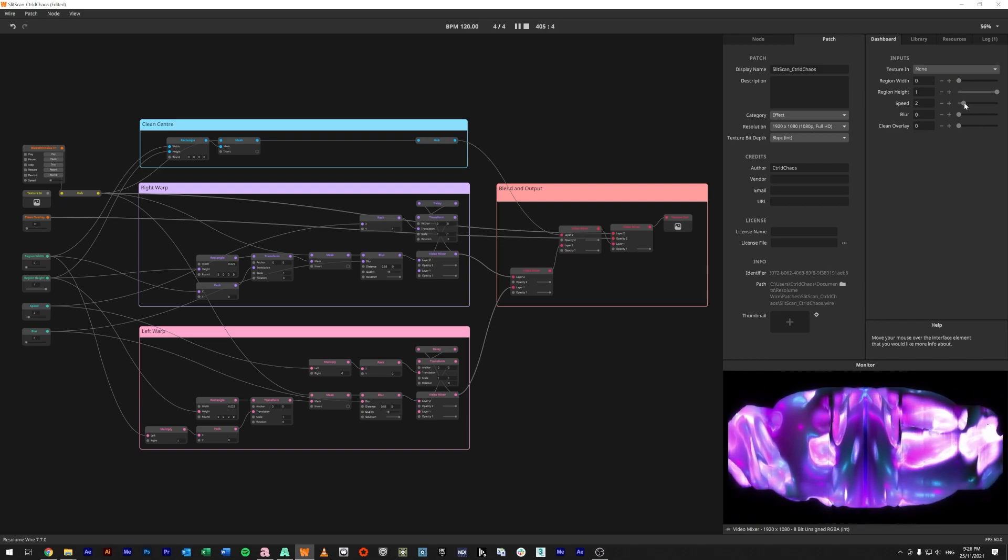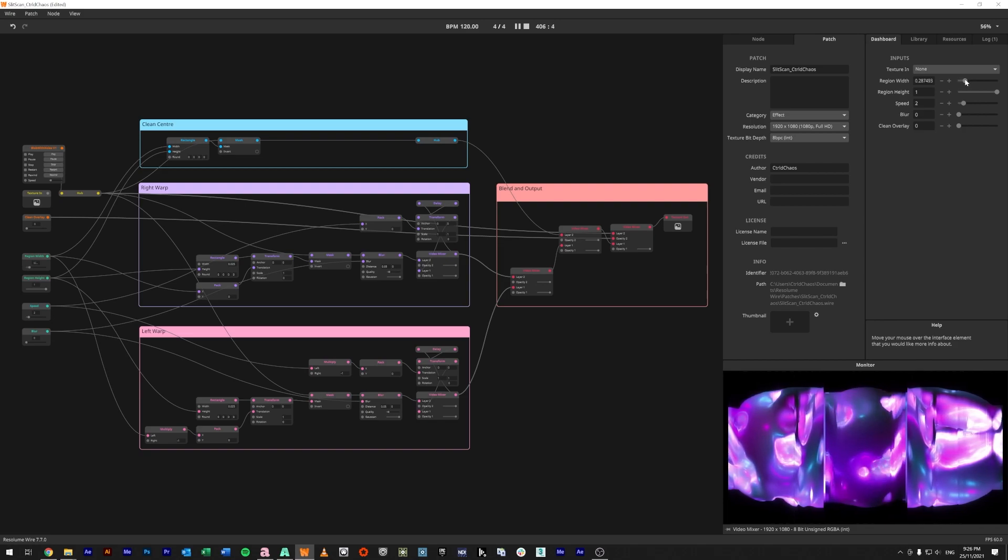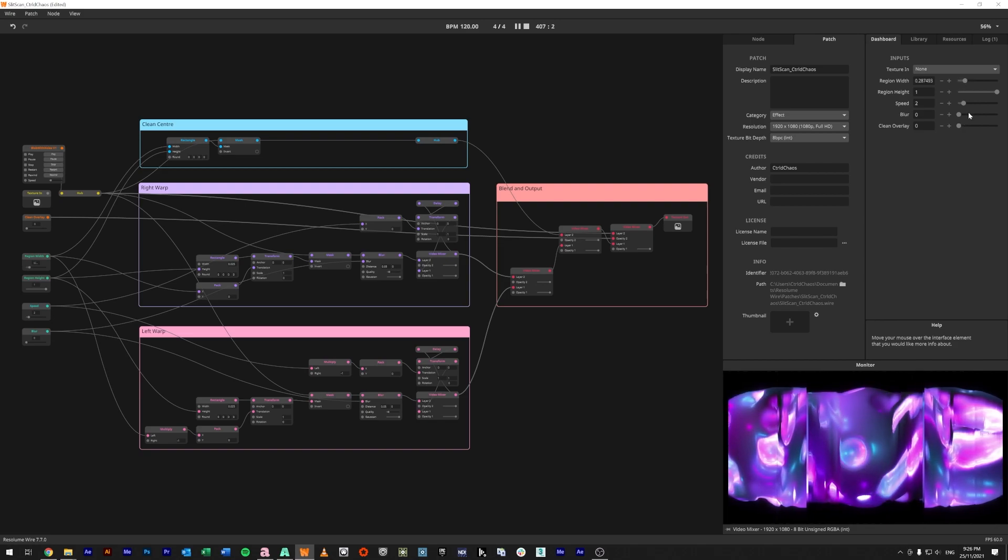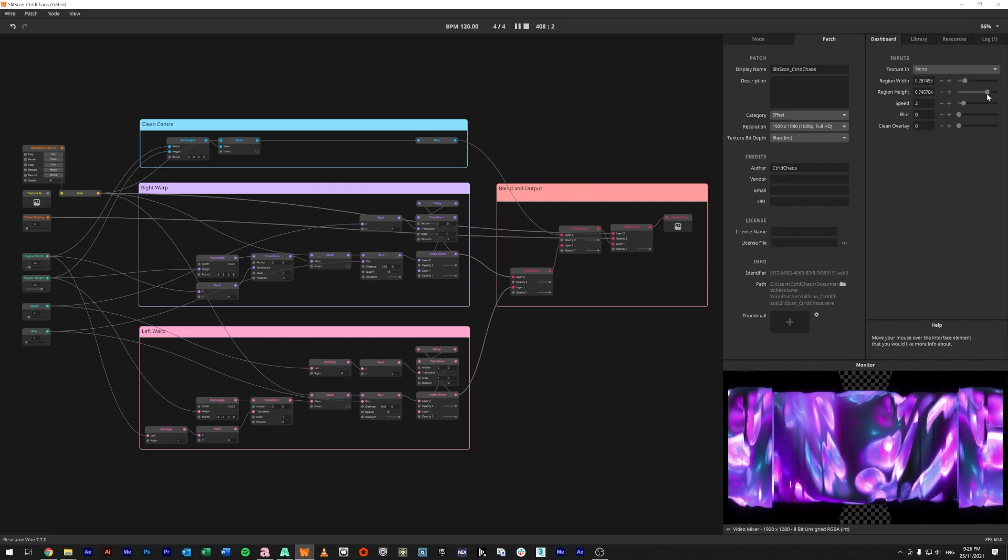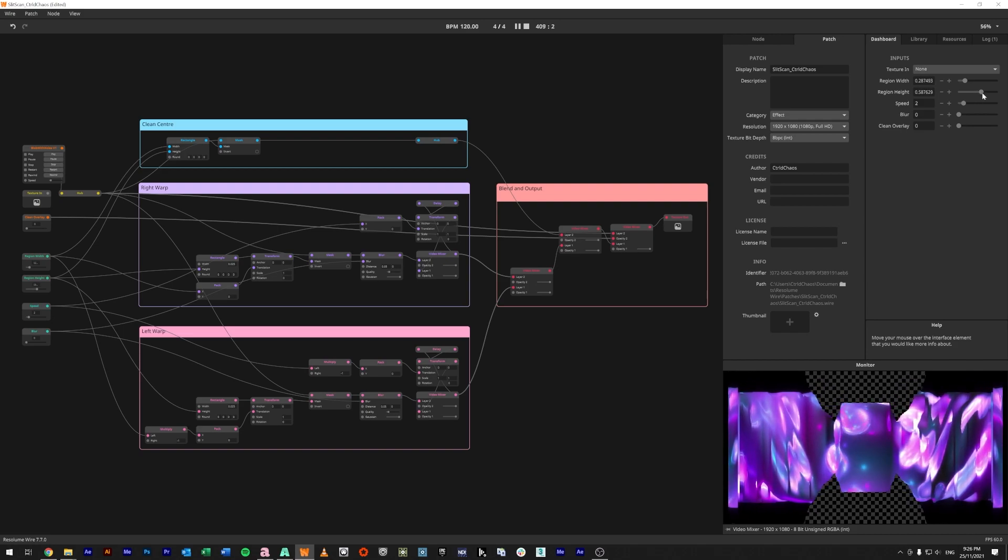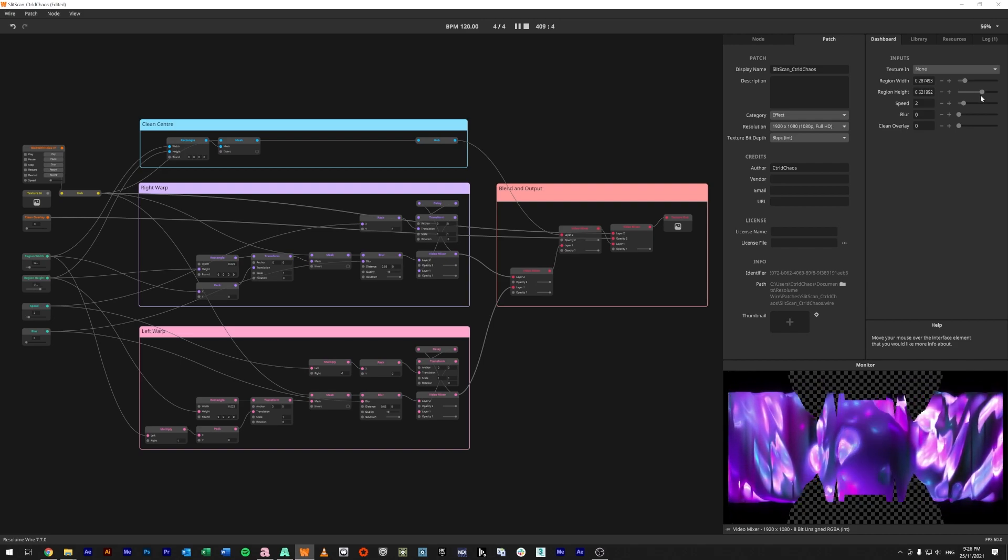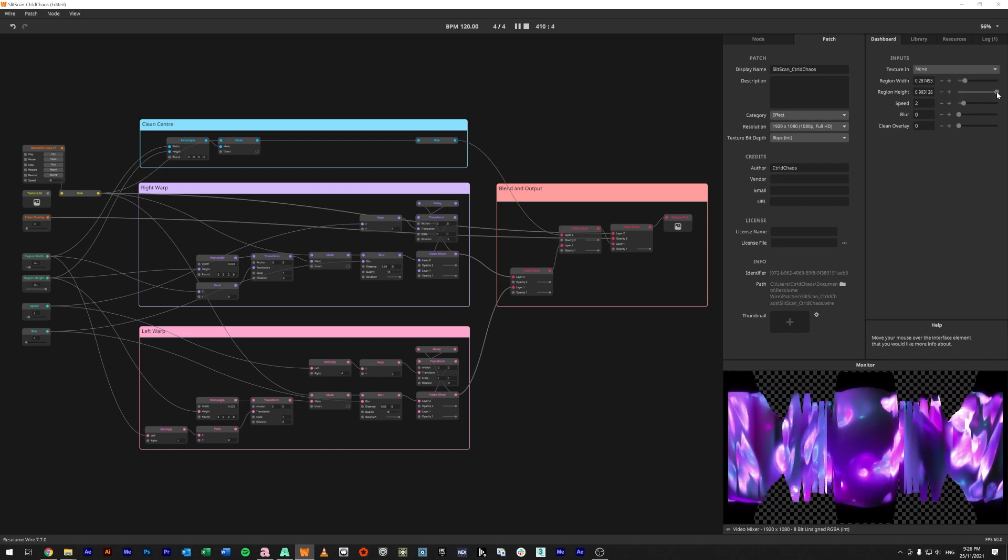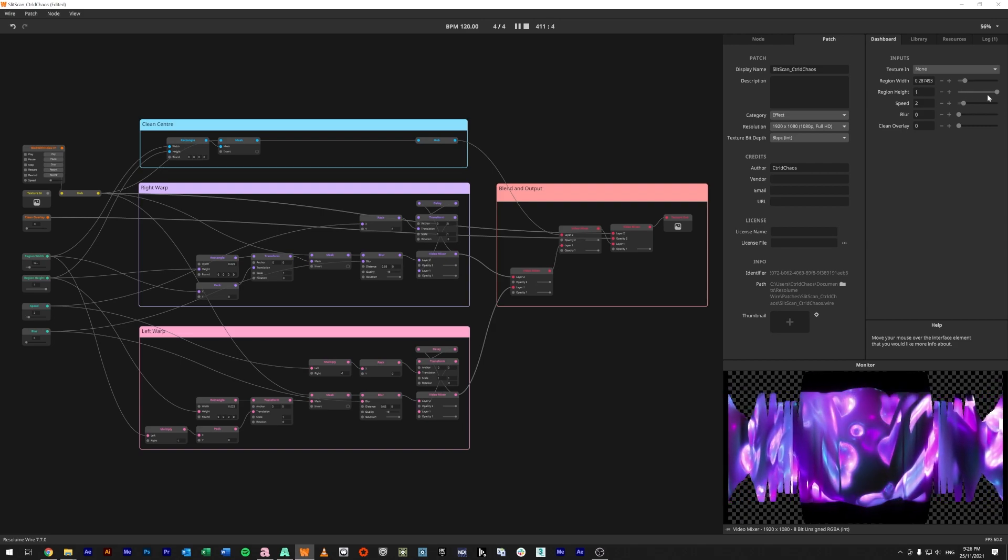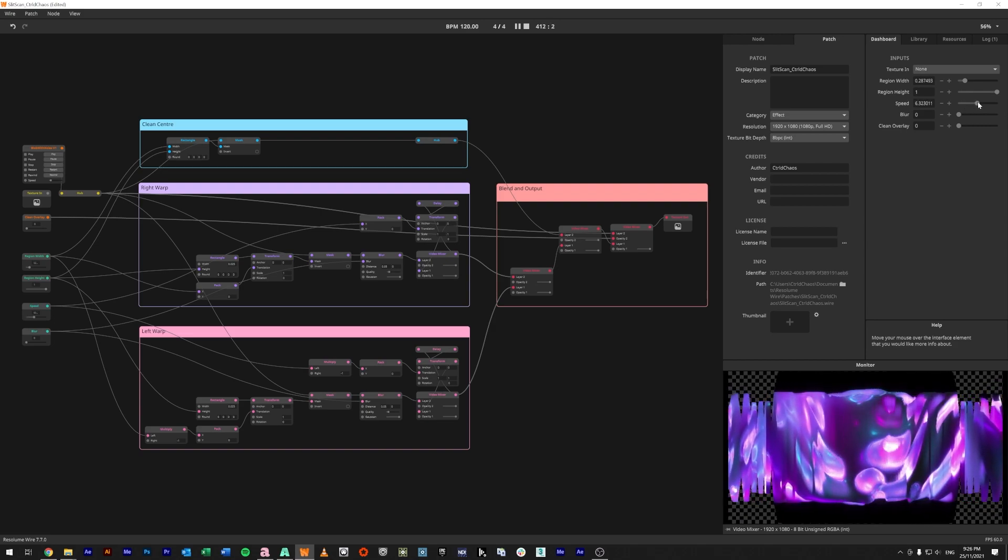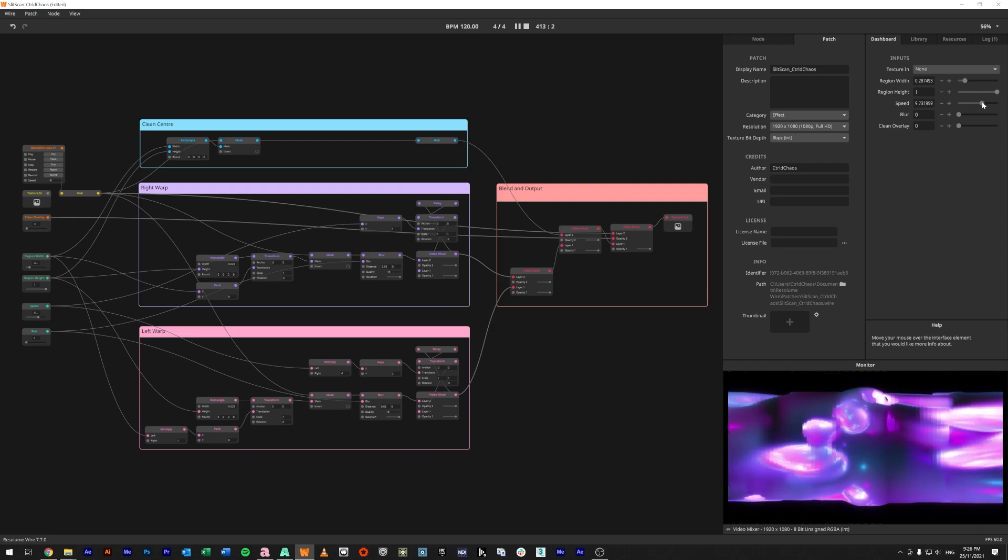Then we've got the height, so we can actually bring it in, actually scan it manually up and down if you wanted to do some sort of masking like that. We have the ability to control the speed, so how fast it's actually moving outwards.